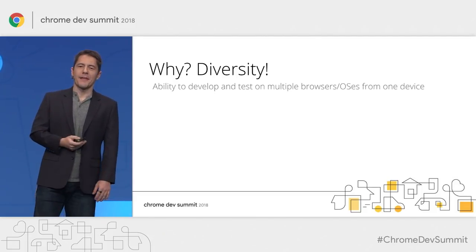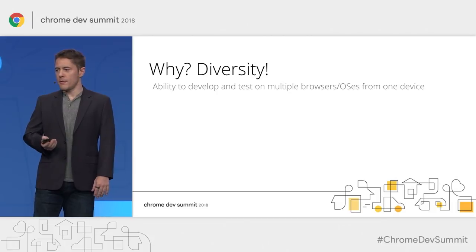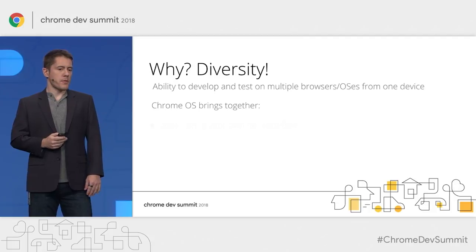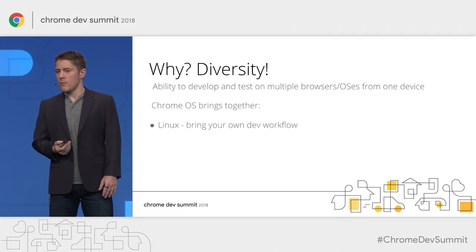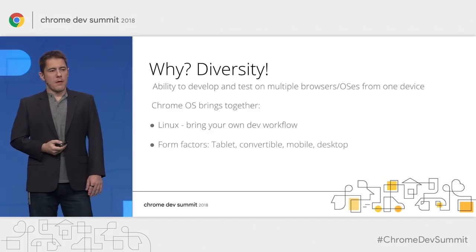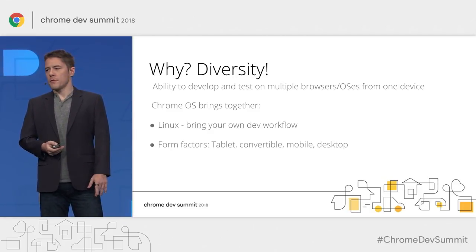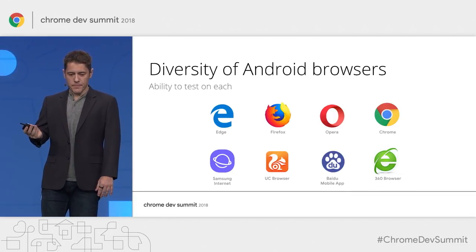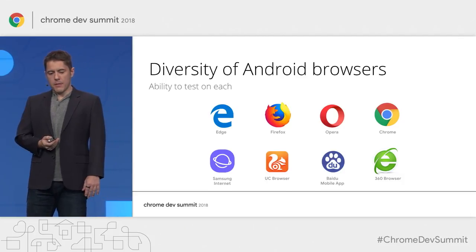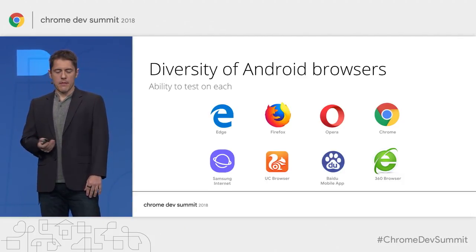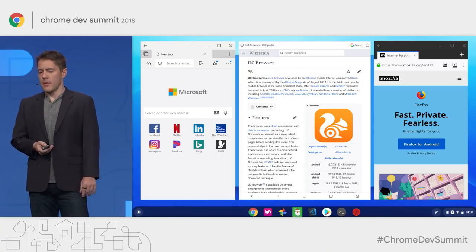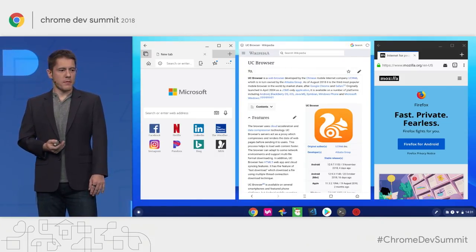In summary: the reason is diversity. You can develop apps on Linux and test them on a variety of Android and Linux browsers. Chrome OS brings together your familiar development workflow, your own development tools, a variety of form factors from mobile to tablet to convertible to desktop, and browsers on Android and Linux. Edge and Samsung Internet work on the Pixel Slate, and others can be installed on Google Pixel as well.